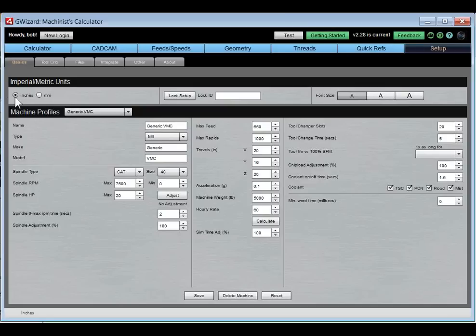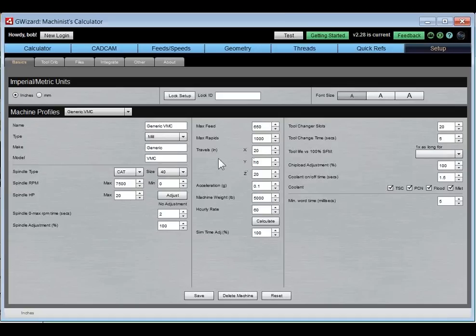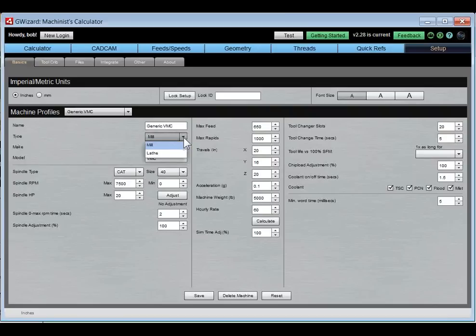First and foremost, decide whether you want imperial or metric units — you set that here and it shows at the bottom of the screen. Next, look at your machine profiles. This tells G-Wizard what it needs to know for all its calculations. I'm working off the canned profile for a generic VMC, but you'll tell it whether it's a mill or a lathe, the make, model, and spindle taper type such as CAT 40.